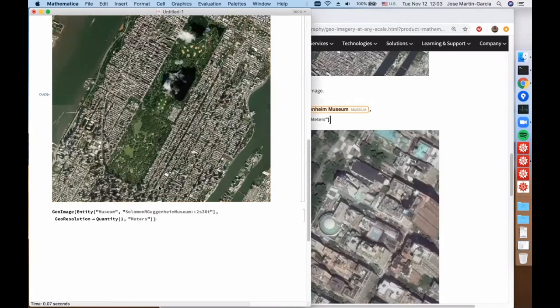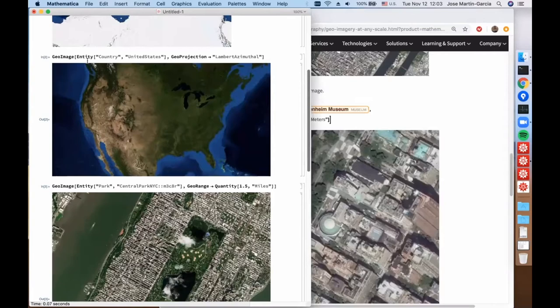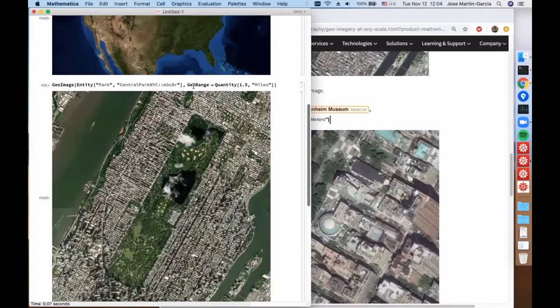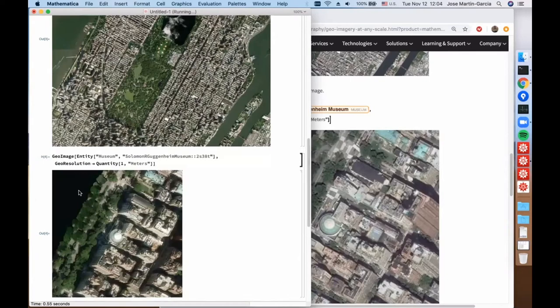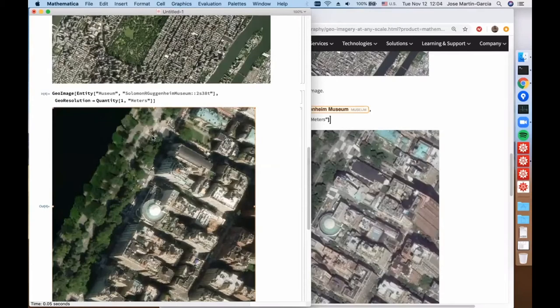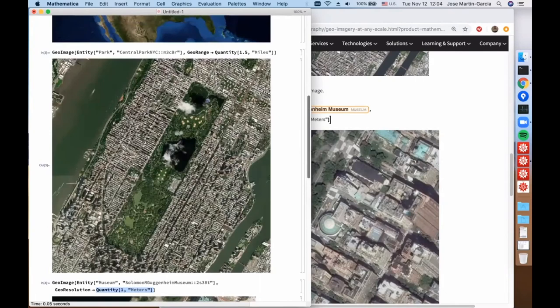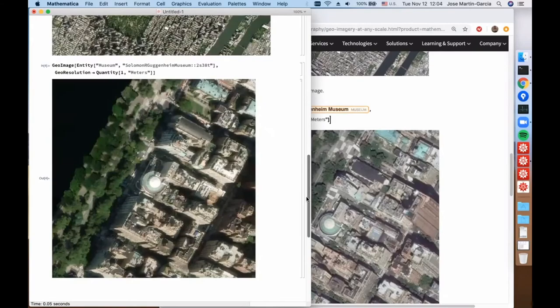Something we have also added in version 12 is an alternative way of controlling resolution. We have seen a case in which GeoImage automatically decides the resolution — the zoom level. Here we specify it via a GeoRange. Here we do it via a new option called GeoResolution. This means that we want an image in which the average distance from pixel to pixel is about 1 meter. The GeoRange controls the radius of a circle, so the distance is one and a half miles. Those are independent parameters.